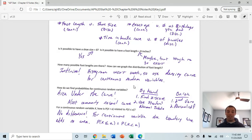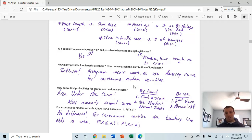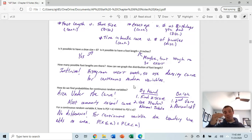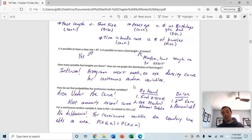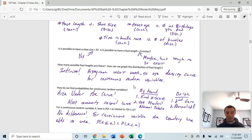There's an infinite number of possible foot lengths, so a histogram wouldn't work — we use a density curve. To find the probability for a continuous random variable, it's the area under the curve, most frequently a normal curve. By hand, find the z-score using (value − mean) / standard deviation and then use the standard normal table. On the calculator, use the Normal CDF calculation for normally distributed variables.